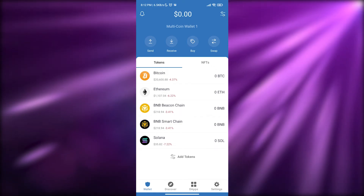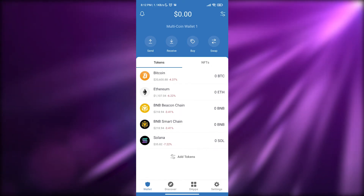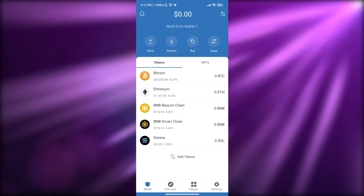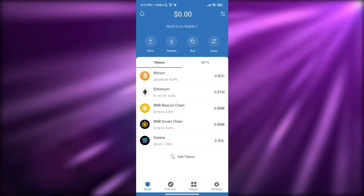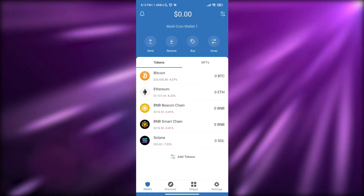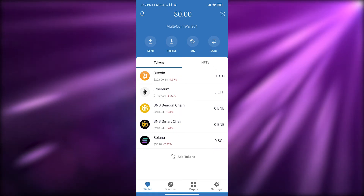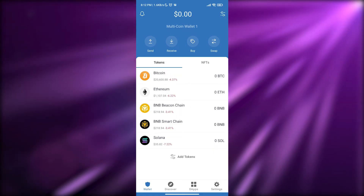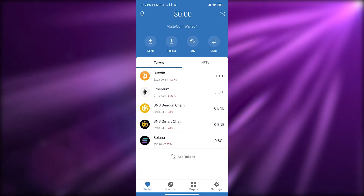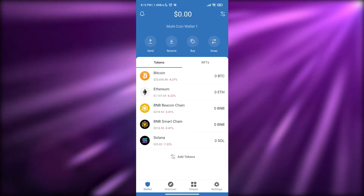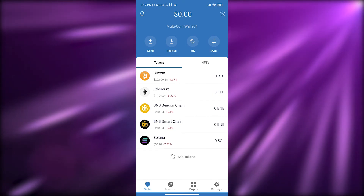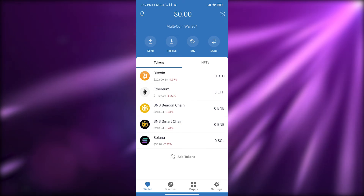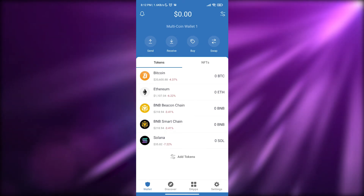That's how you use Trust Wallet with your OpenSea account on your phone. That's it for this video, guys. I hope you enjoyed it. If you have any questions or come across any problems, let me know in the comments below and I'll be sure to help you out as soon as possible.